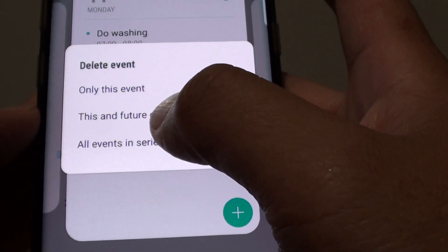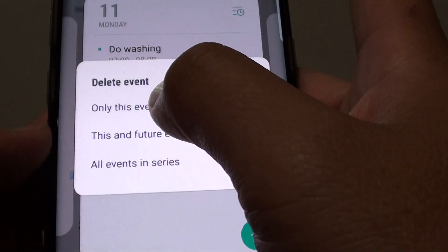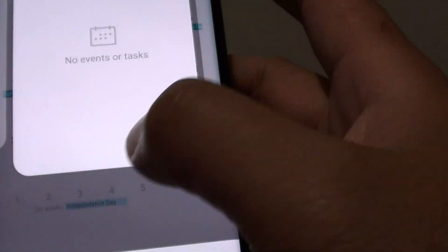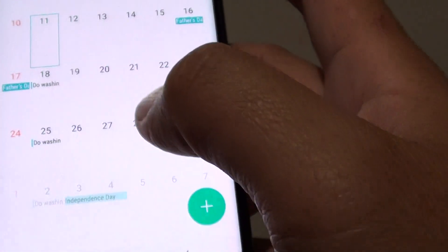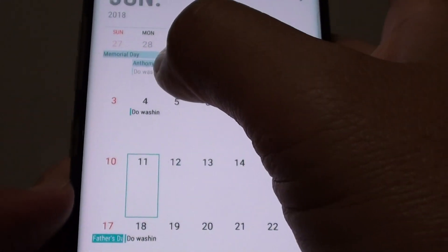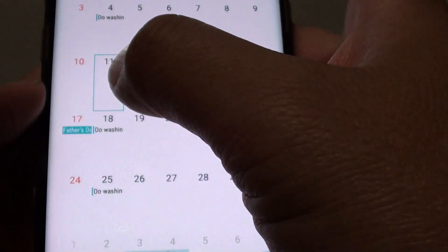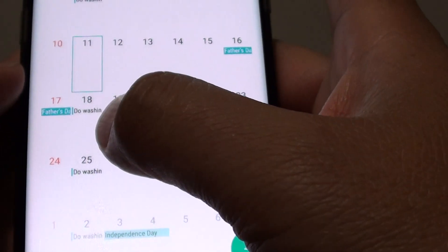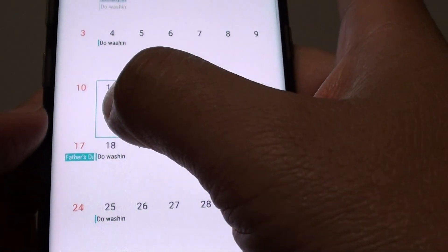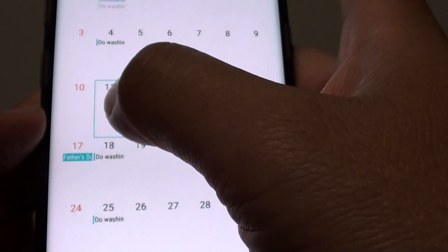So if you choose 'only this event' and tap on that, then go back, you can see all the other 'due washing' events still exist — only that event on that particular week is gone.